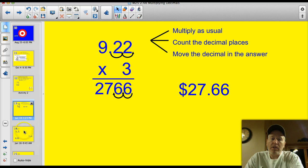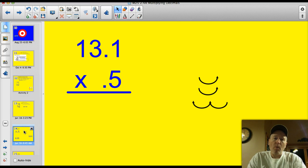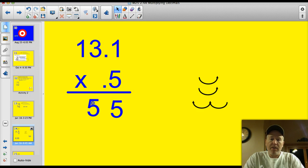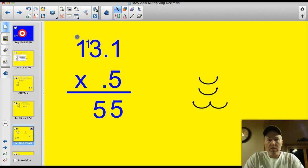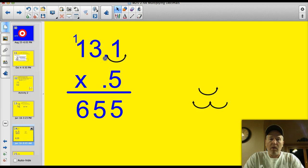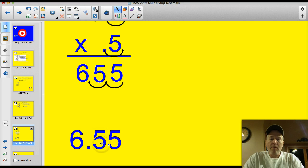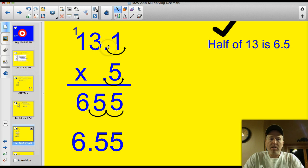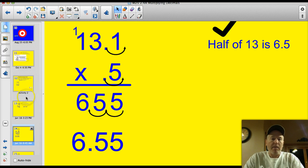I always like to check and see if the answer makes sense: $9 times 3 is $27 — we're good to go. Let's try another problem: 13.1 times 0.5. Multiply as normal: 5 times 1 is 5, 5 times 3 is 15 — get my 5 and carry the 1 — so 5 times 1 is 5 plus that 1 would be 6: 655. Now step 2 is count those decimal places. I've got 2 decimal places on top, so I move that answer 2 decimal places on the bottom for an answer of 6.55. Does that make sense? You've got 13.1 times 0.5, so that's like half of 13, which is 6.5. Yes, my answer is very close.